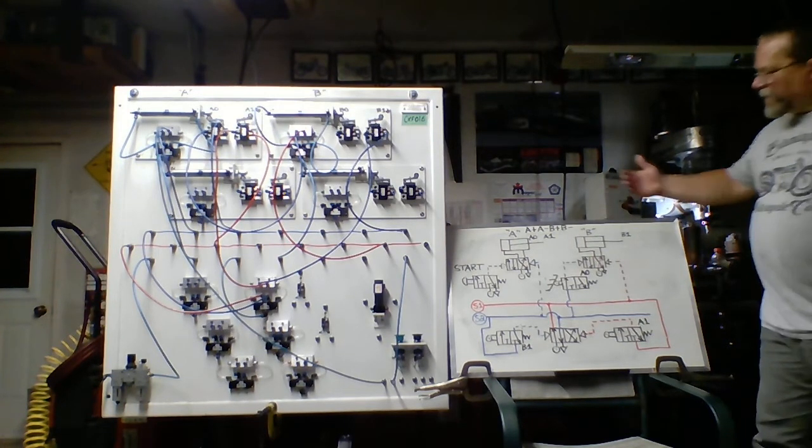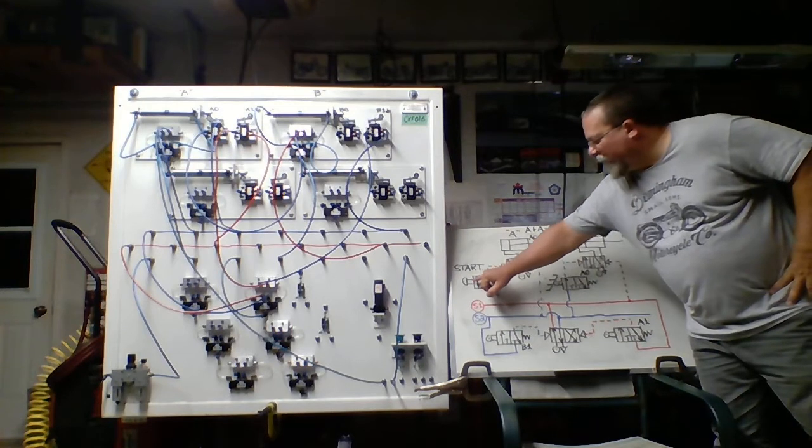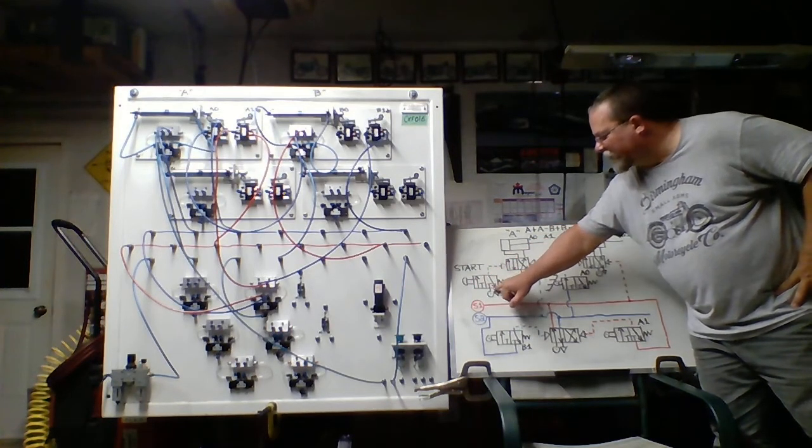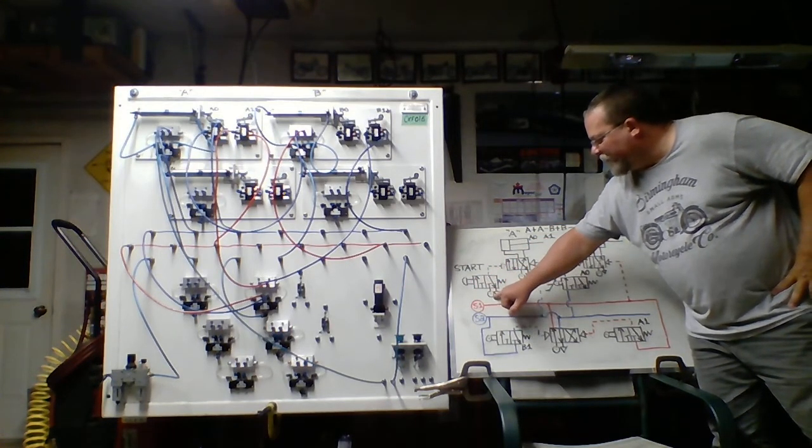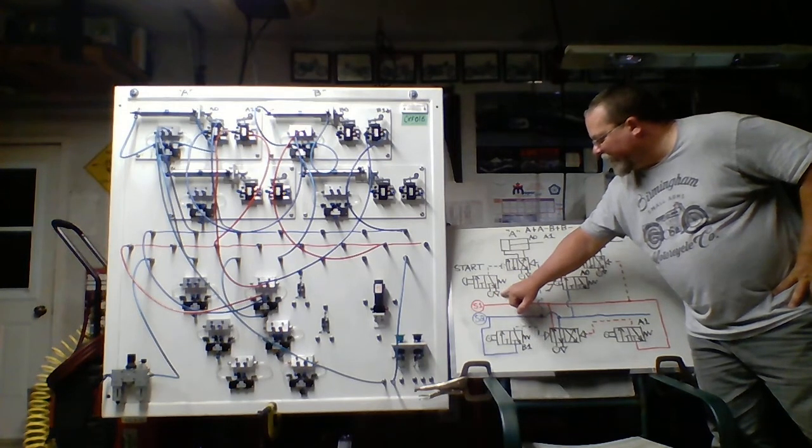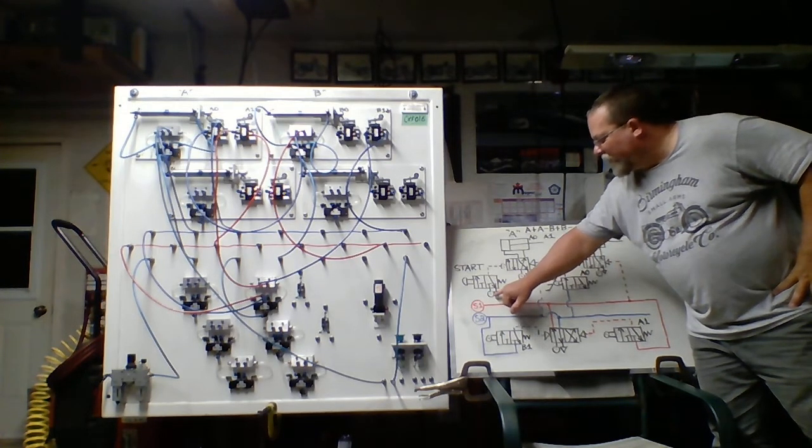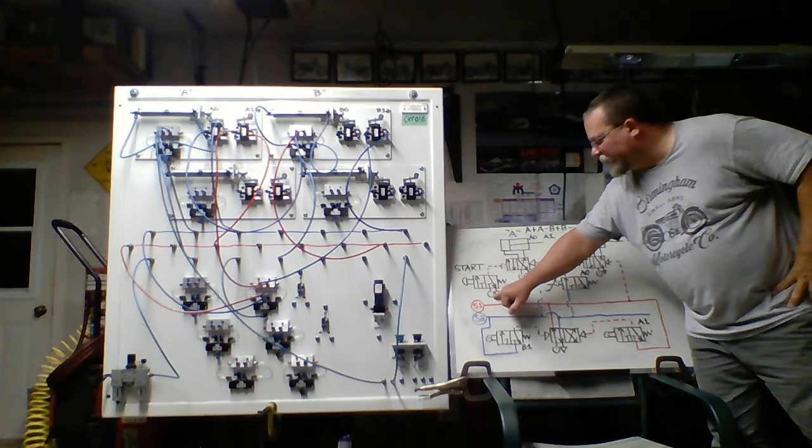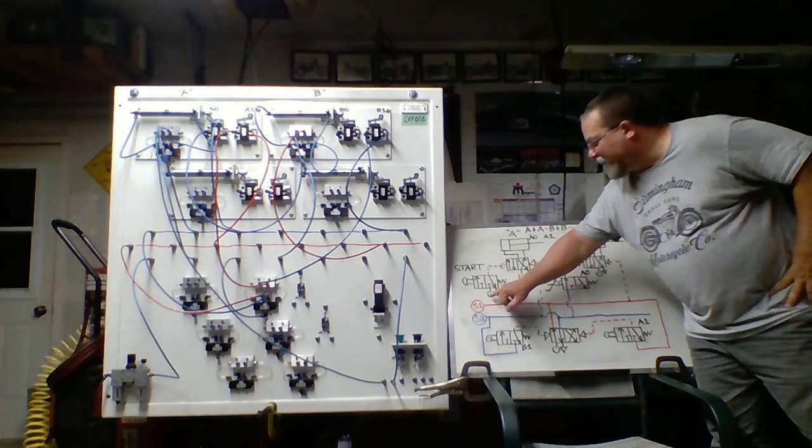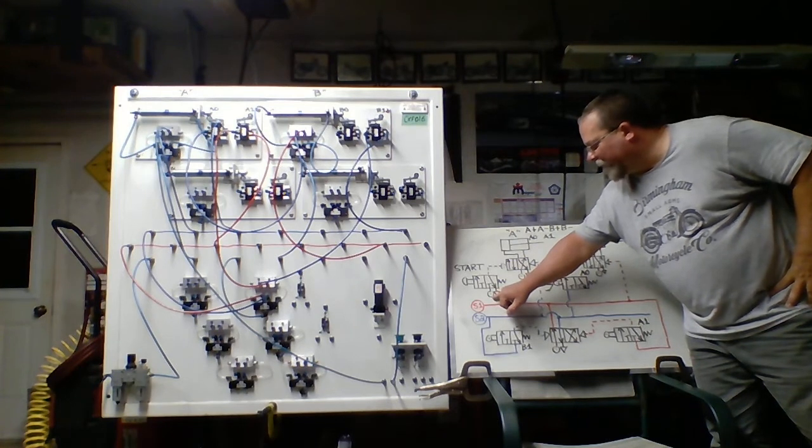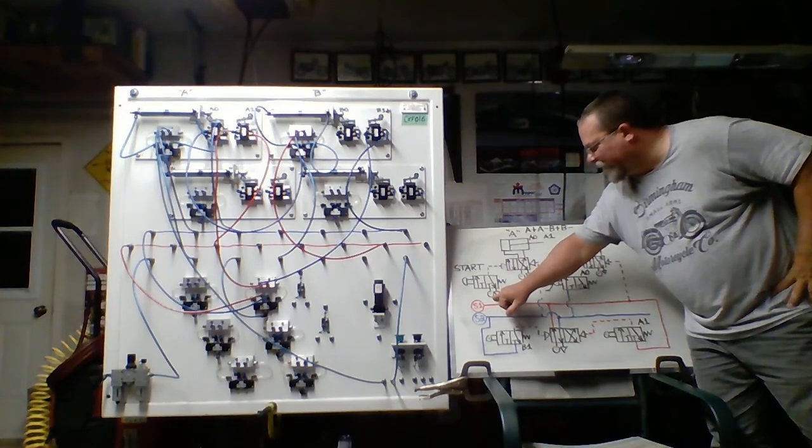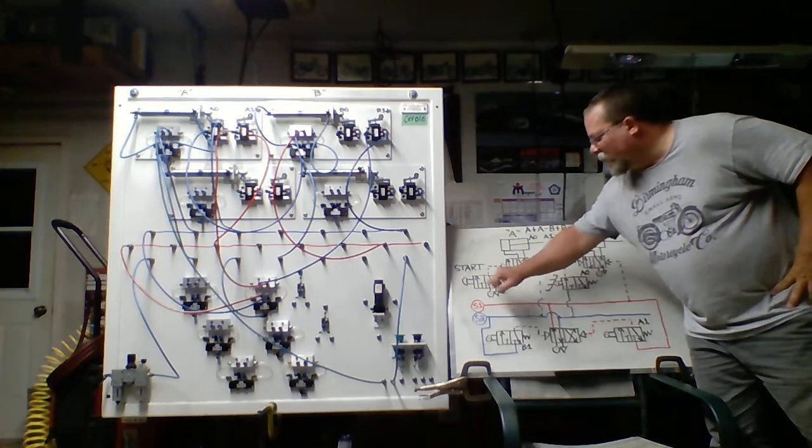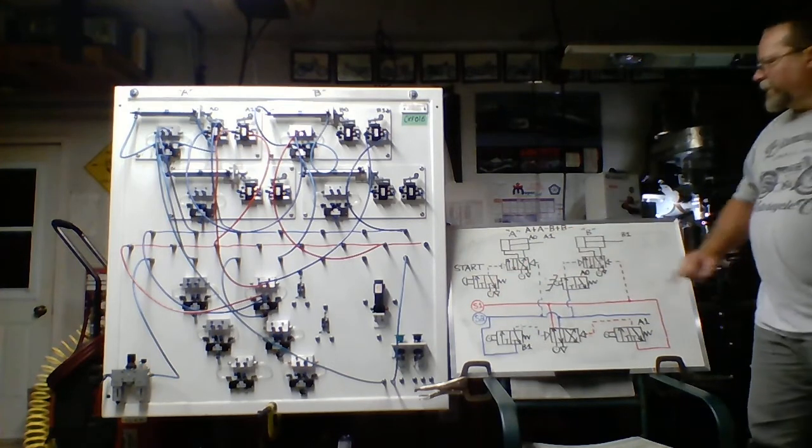So looking over the start button, I have here a 3-2 push button, spring return, normally closed. And if you notice, I have a main supply here. Again, here's your exhaust vent. The main supply here will not cause any issues or any conflicts within the circuit. Some cases you can replace that just by having source 1 plumb directly into it. At any rate, this will work.